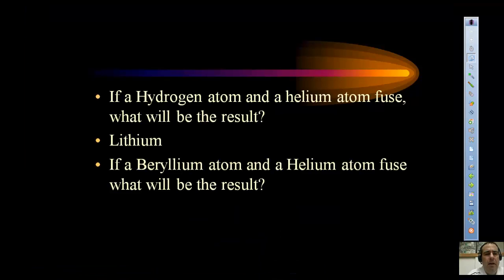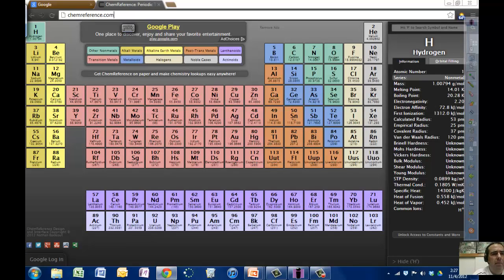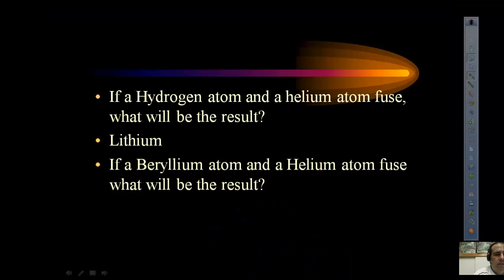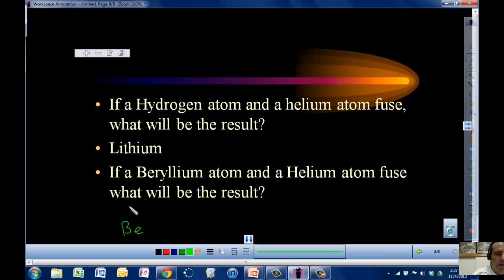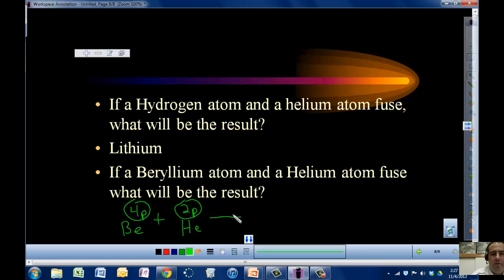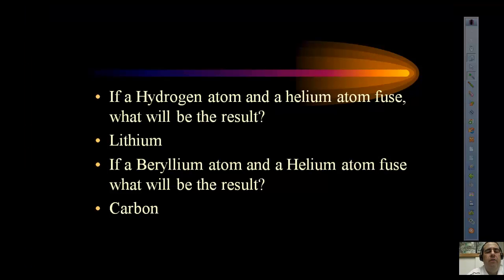If a beryllium atom and a helium atom fuse, what is the result? Beryllium has four protons and helium has two protons. Adding those together gives six protons. Looking at the periodic table, six protons is carbon. So the result of fusing beryllium and helium is the element carbon.